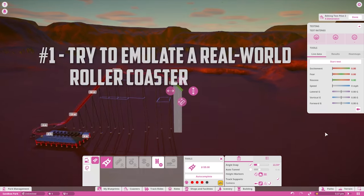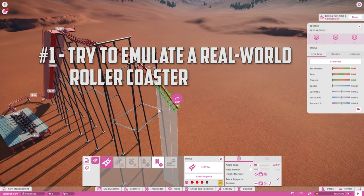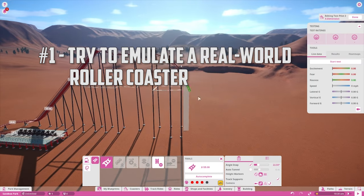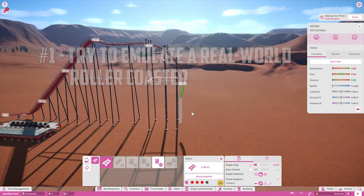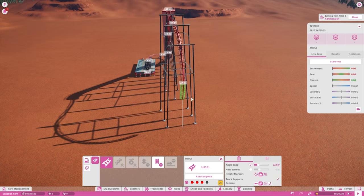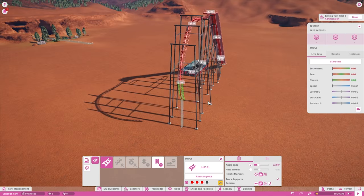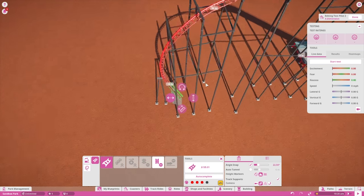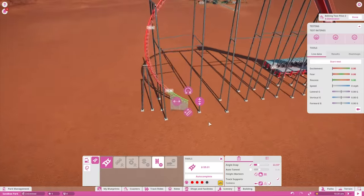First of all, and I cannot stress this enough, do not be afraid of emulating a real-life roller coaster. In fact, I recommend it, as the best way to learn something is by studying reality.